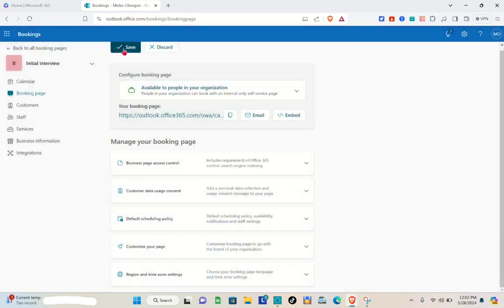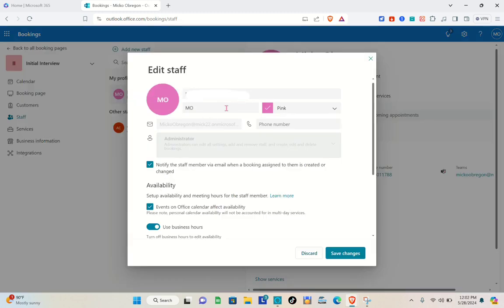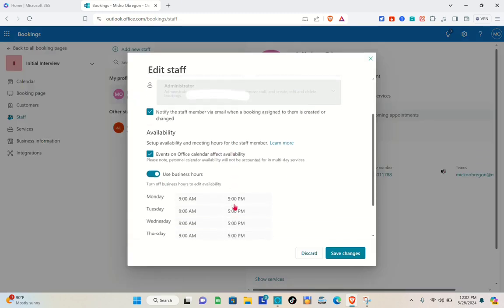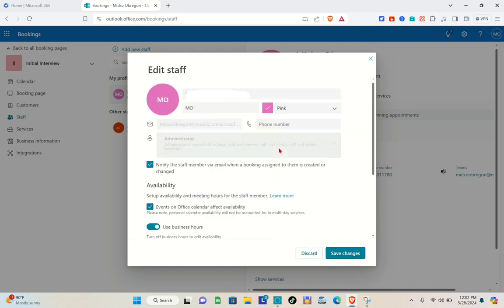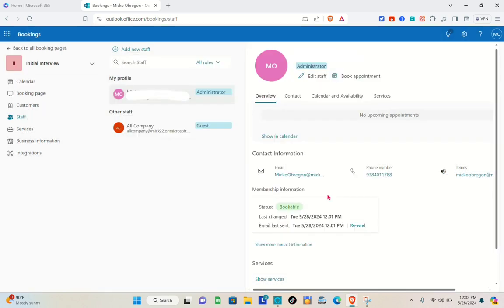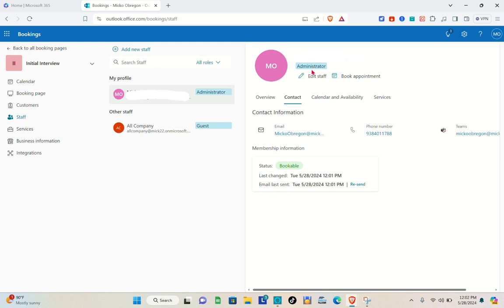Don't forget to save your changes using the Save button at the top left of your screen. Then go to the Staff section. Here you can assign your staff. If you've added a new staff member, they can see what's going on in the booking calendar. However, if you want only the HR team to manage the calendar, you can change a team member's role to 'Guest' — guests can be assigned to a service but cannot access the bookings calendar.